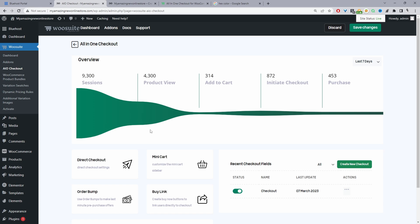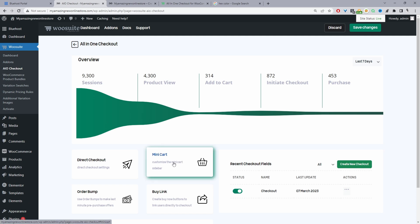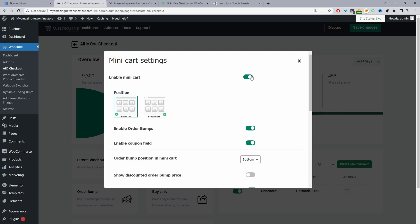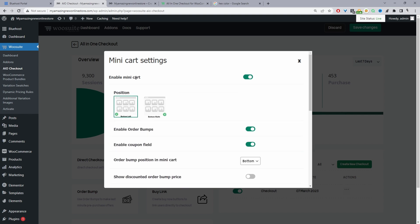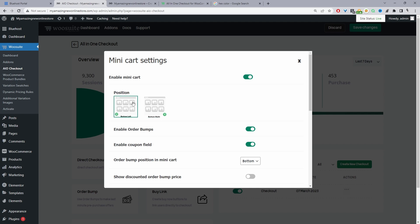The next step is to enable our side cart for Elementor. Click on where it says Mini Cart — the wording might change depending on when you watch this video; it might say Mini Cart or Side Cart, but it's the same thing. First, toggle this to on. Then we can specify the position of our side cart — we can show it on the bottom left or bottom right. I'm going to leave it on the bottom left for this video.